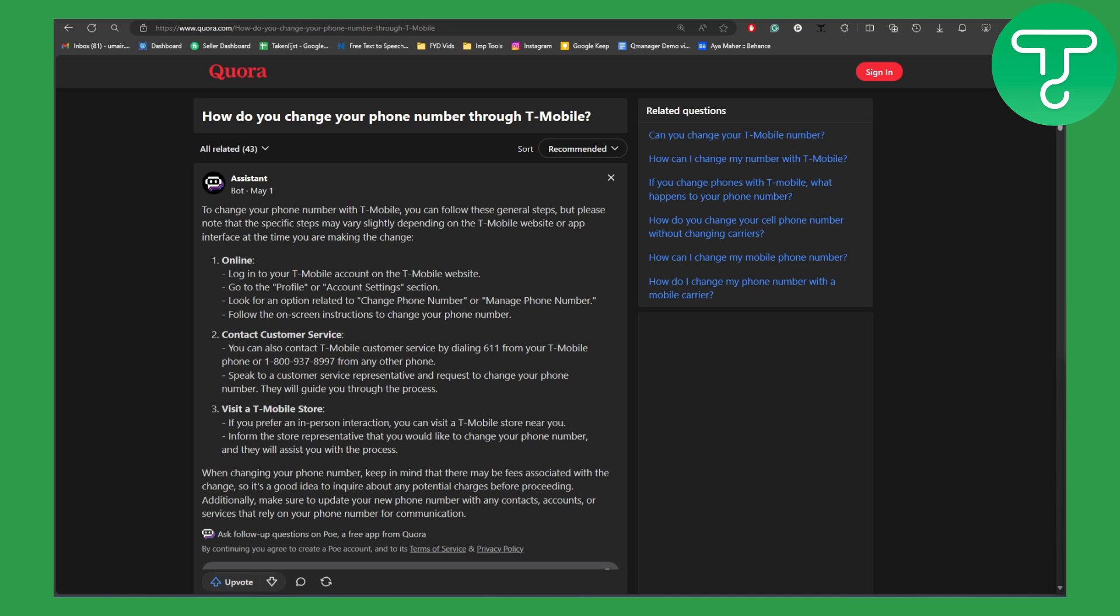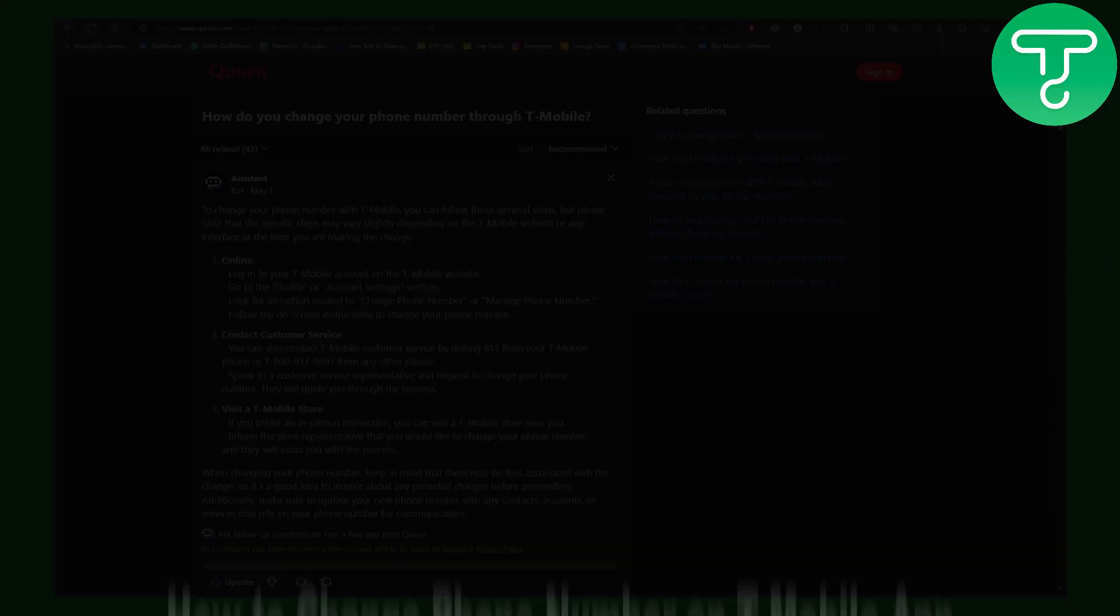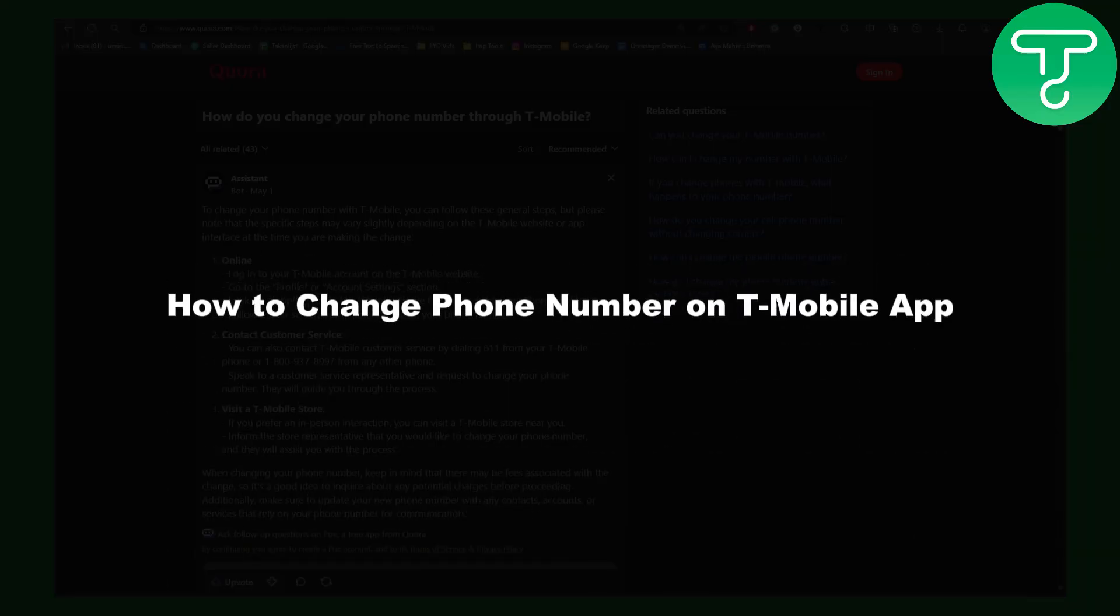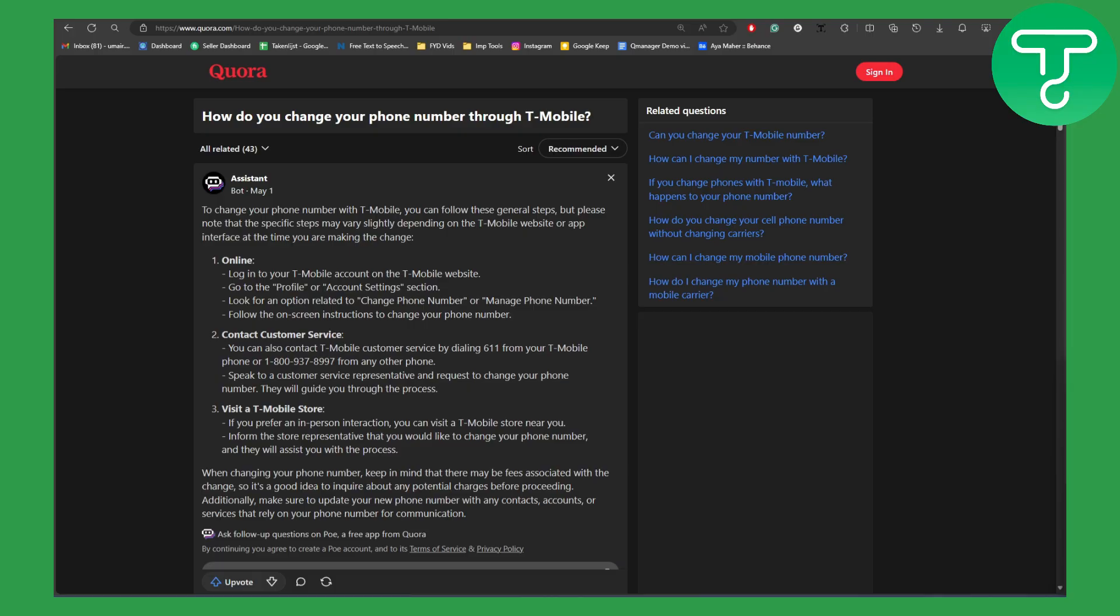Hi guys, this is Umair from Tutorial Sub and welcome back to another video. In this one we will be discussing how to change phone number on T-Mobile app. So we have a couple of methods in here, but before